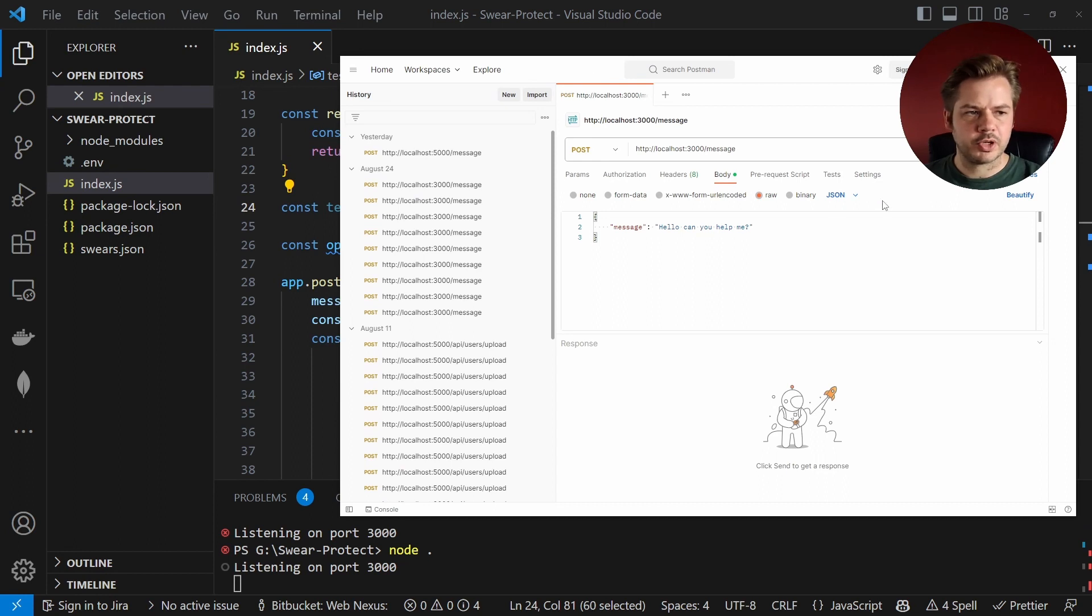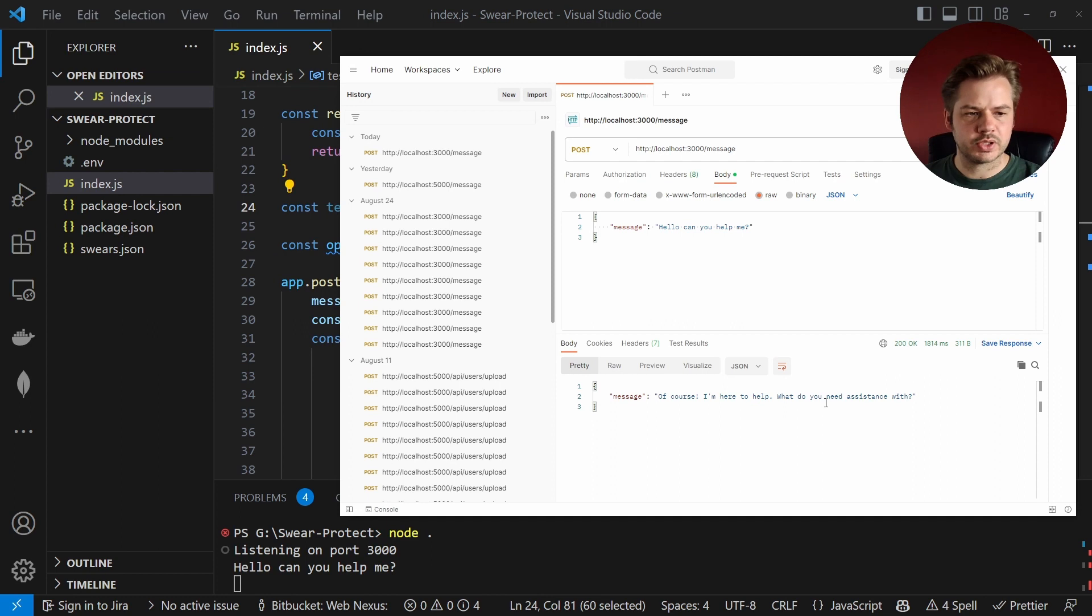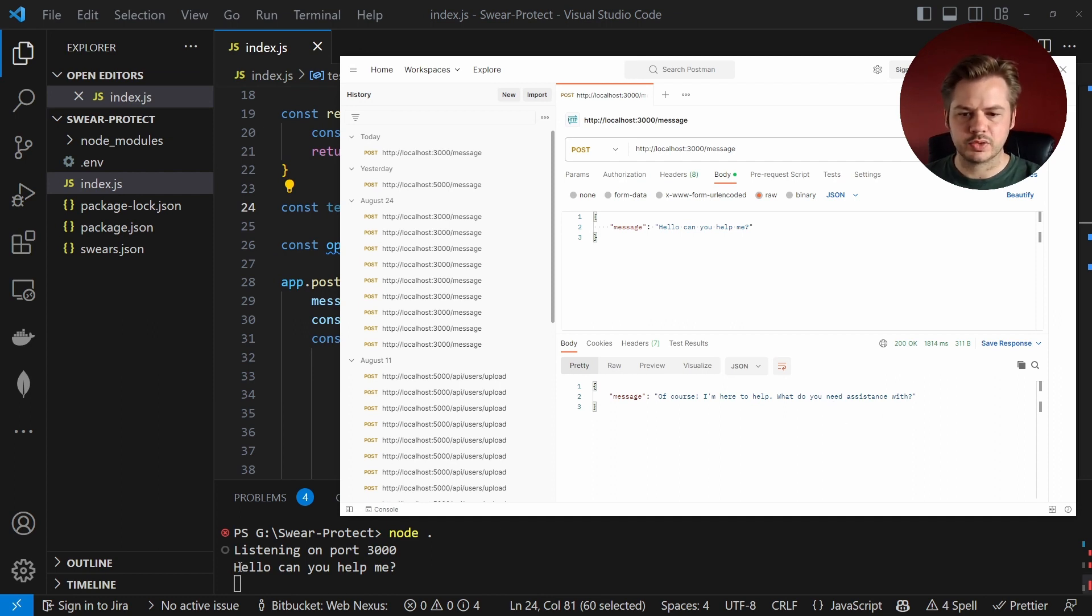So with postman open let's hit send. So I've just said hello can you help me. It goes of course I can help, what you need assistance with. And we can see here that it's console logged.